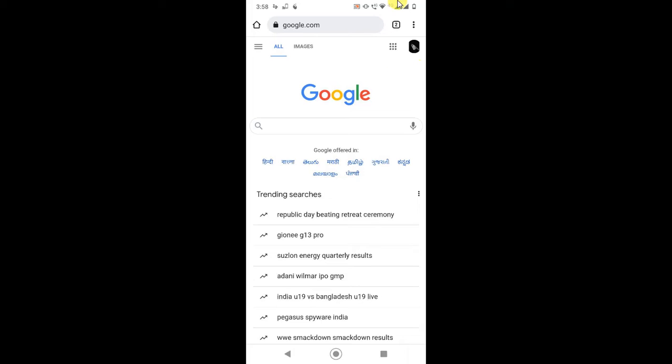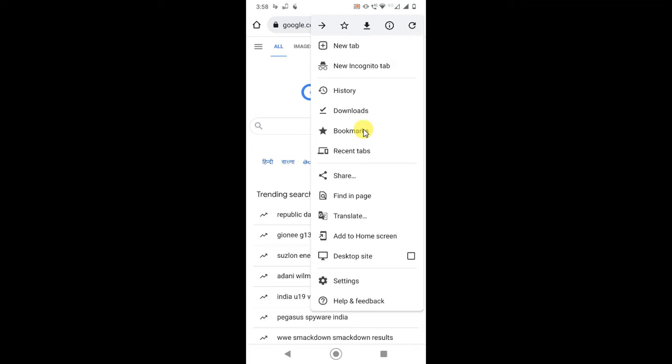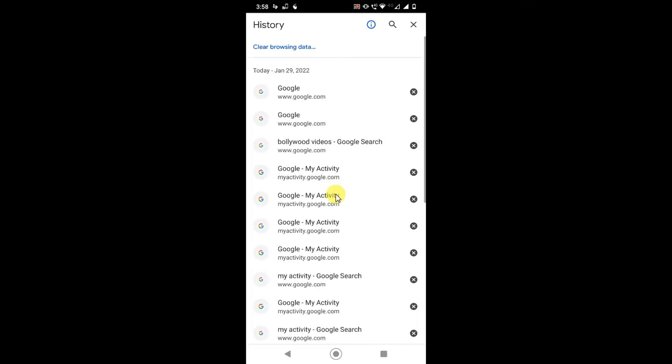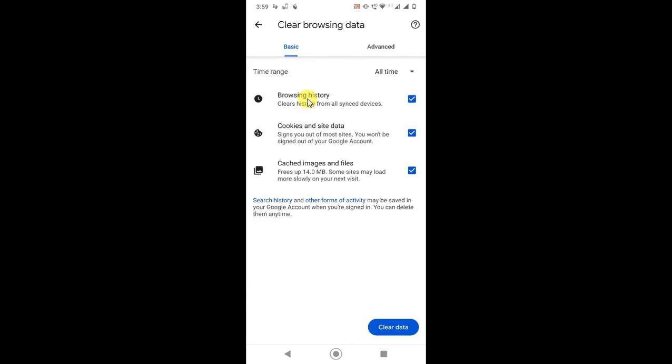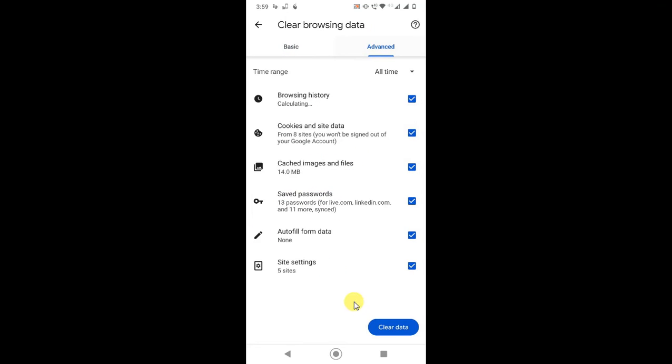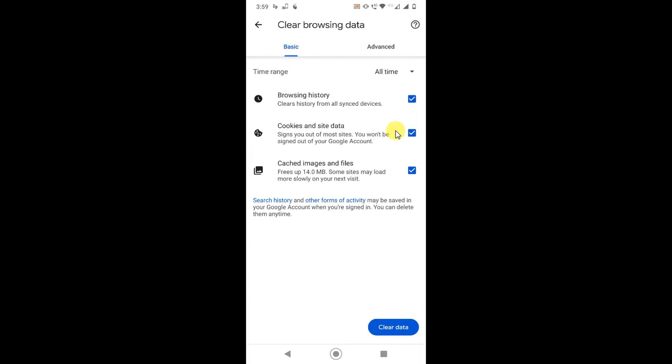First go to your browser, just click on the three dot option, go to the history, and click on clear data. Now here you have to select all three. If you want to delete password and all, you can go to the advanced, but I suggest you go to the basic.